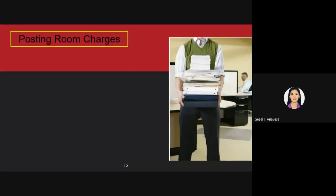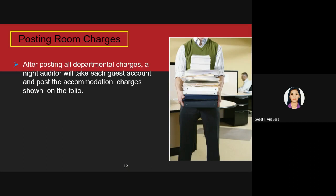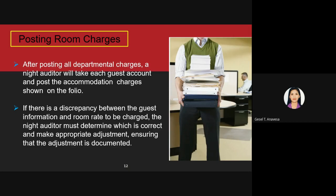When posting room charges, the night auditor will check that the quoted room rate is still applicable. After posting all departmental charges, the night auditor will take each guest account and post the accommodation charges shown on the folio. If there is a discrepancy between the guest information and room rate to be charged, the night auditor must determine which is correct and make the appropriate adjustment, ensuring the adjustment is documented. For example, has the guest asked for extra services that will affect the room rate, such as an extra bed?